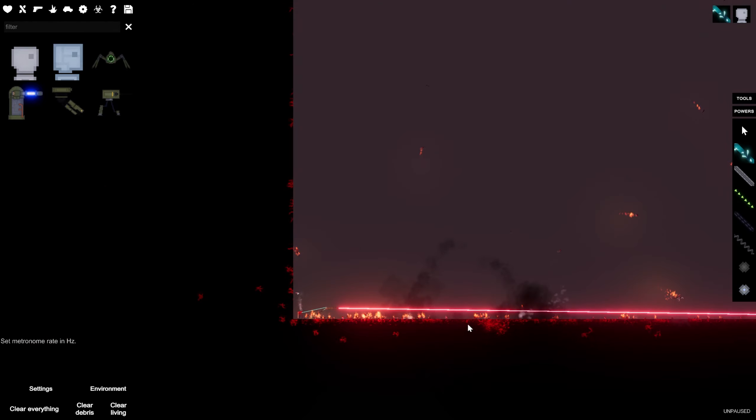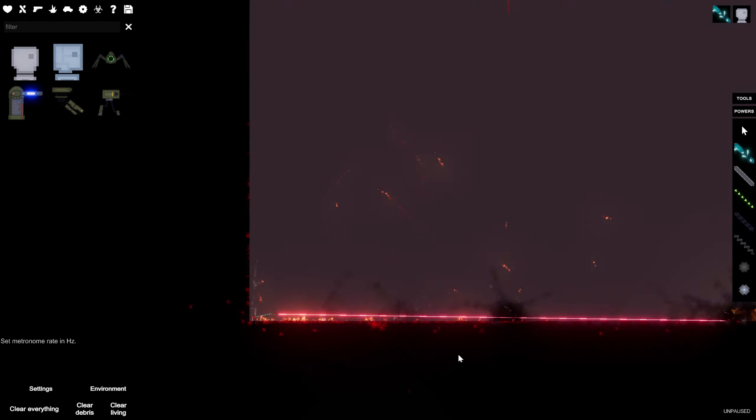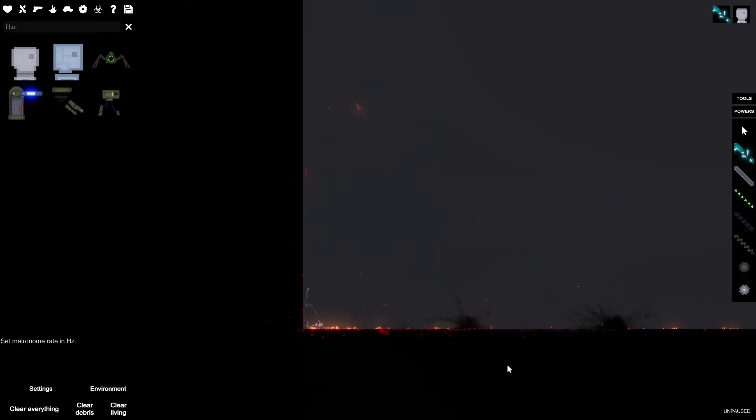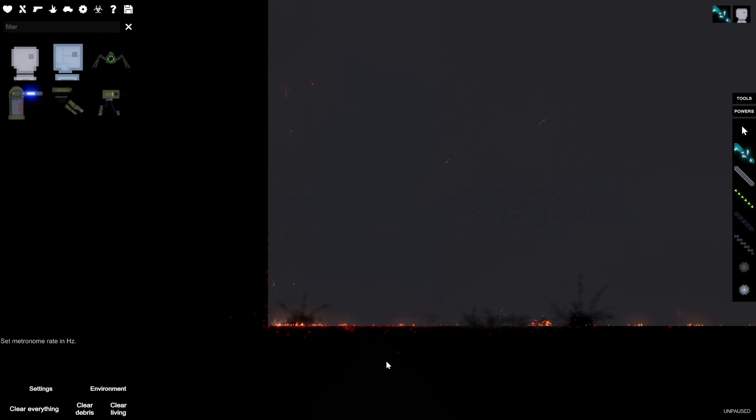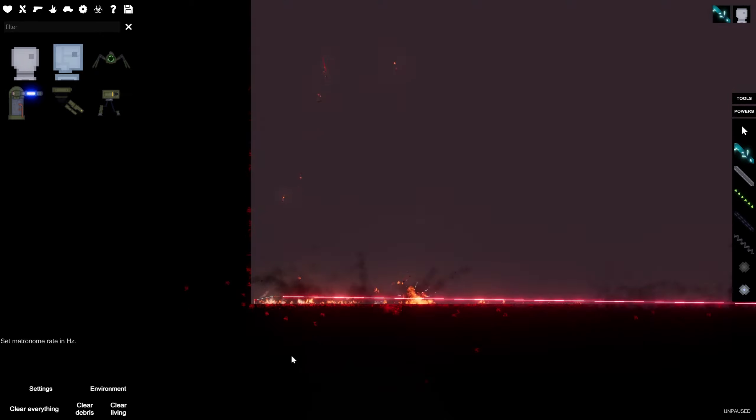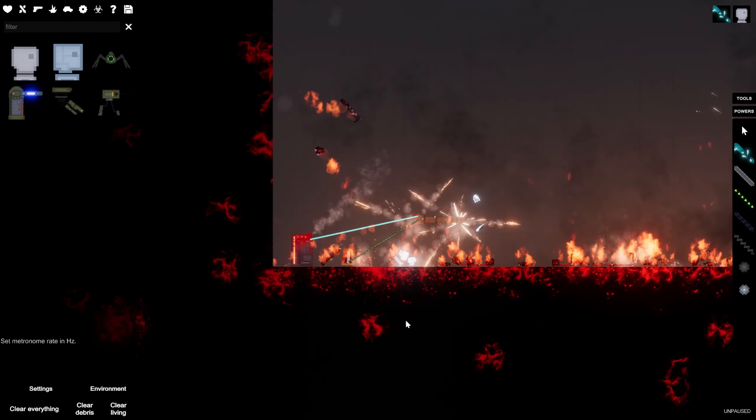And, every time it shoots, it shoots that super powerful beam that destroys just about everything.